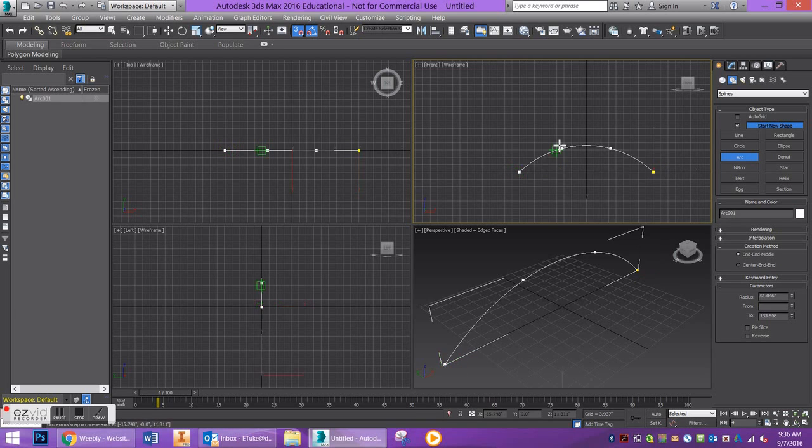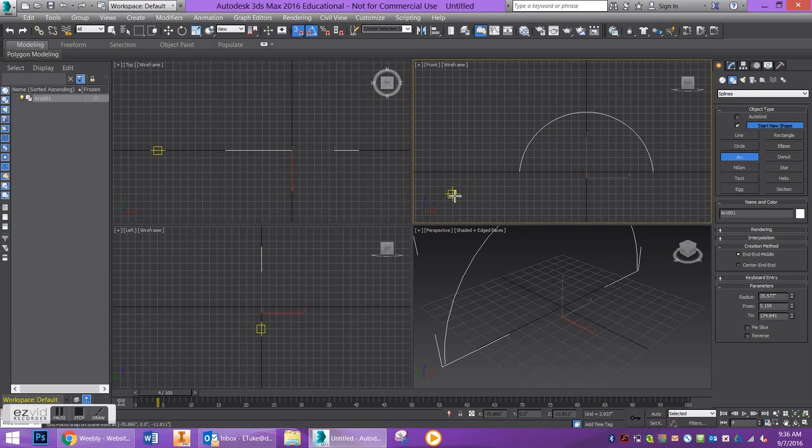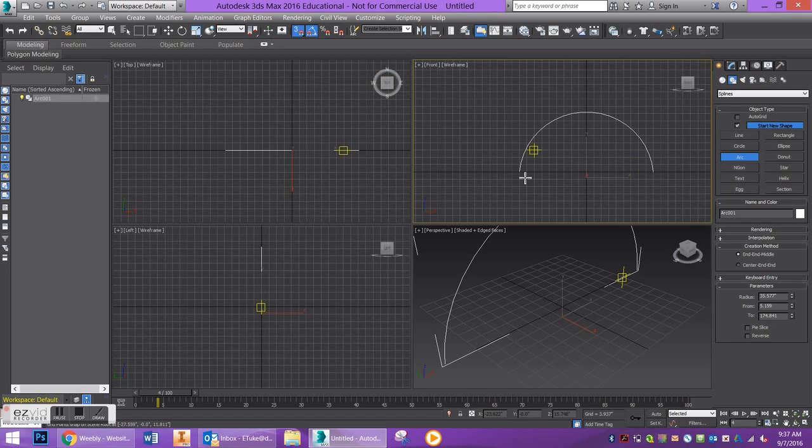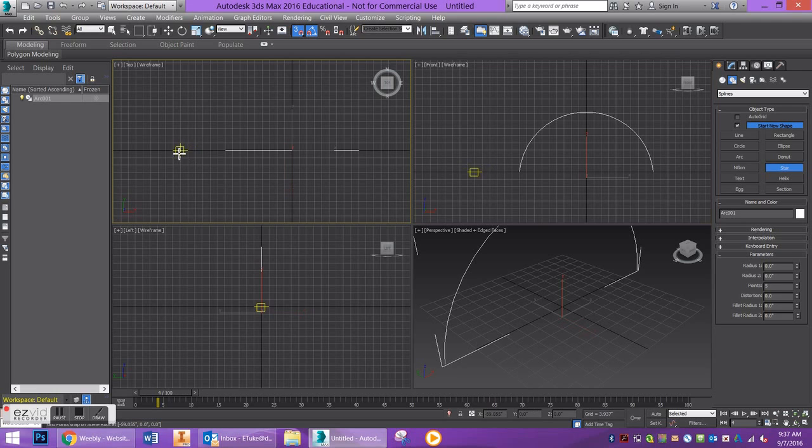This is my path. I'm going to draw out a star in my Top viewport for my object or my shape. So here's my star.